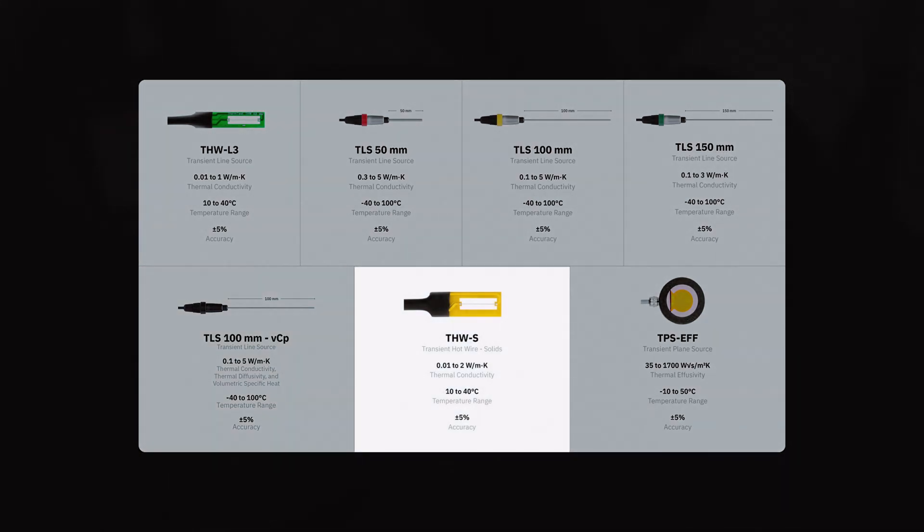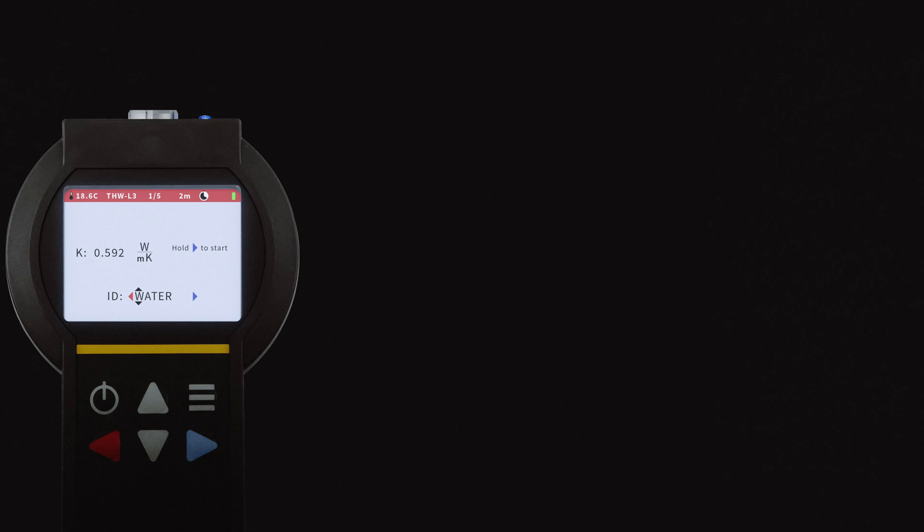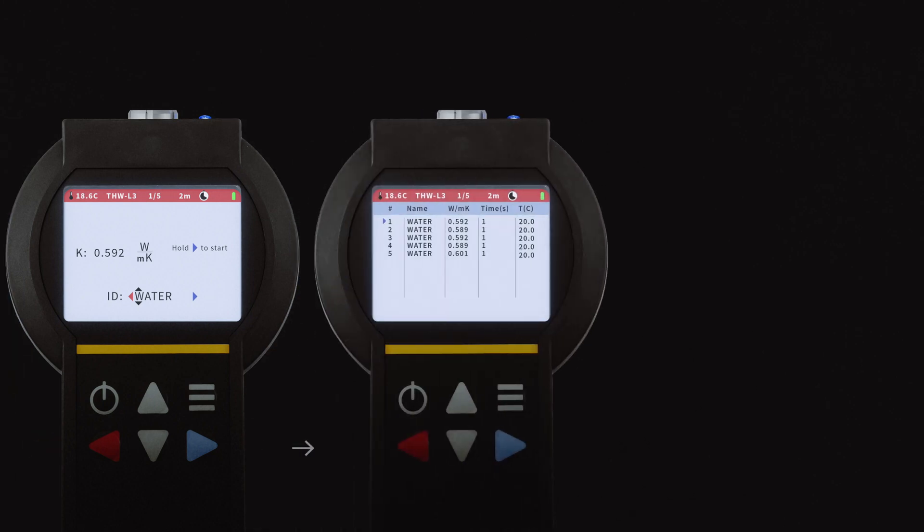Lastly, the THWS is ideal for measuring small homogeneous insulation or gasket type materials. Measurements with the MP2 can be activated individually, auto-scheduled on the device, or with the included software utility program.